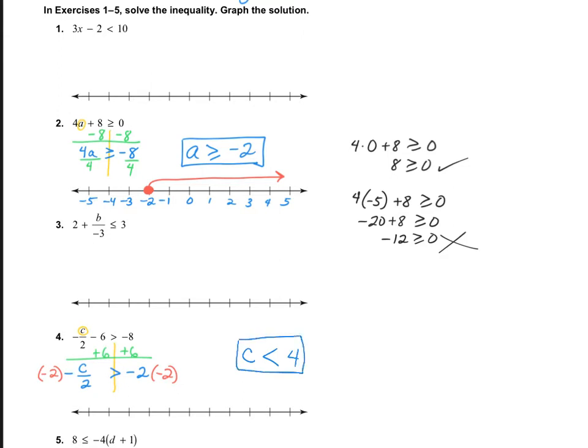Now we just need to graph it. I did an open circle at 4 heading down. You try a couple of problems on your own — please do number 1 and number 3.